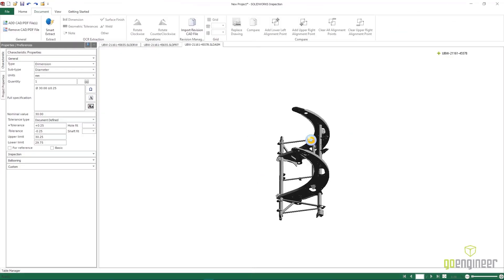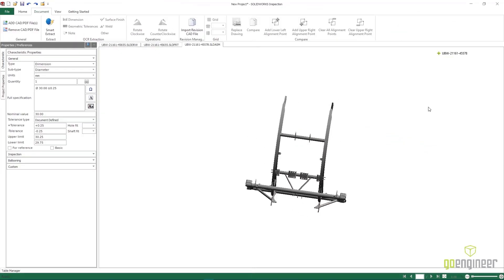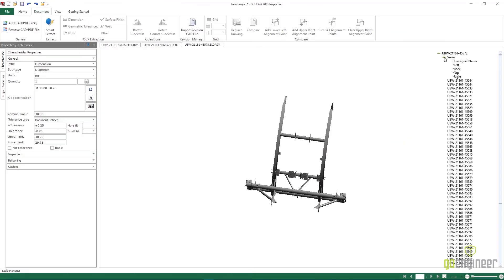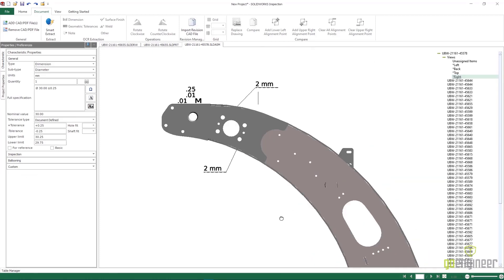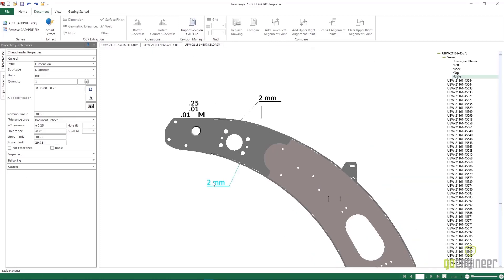SolidWorks Inspection 2022 now fully supports SolidWorks assemblies so you can further ensure the proper form, fit, and function with your assembled items.